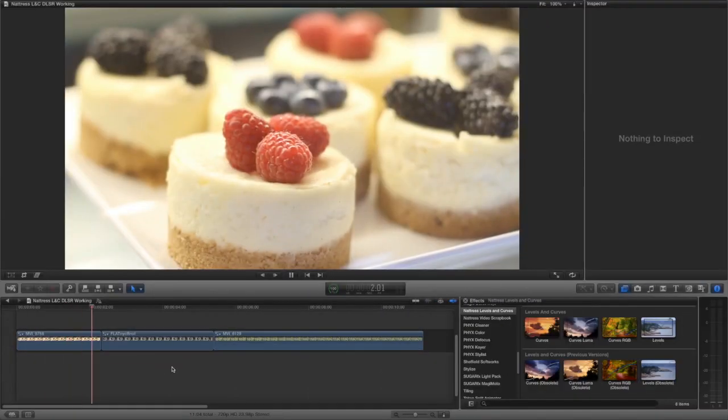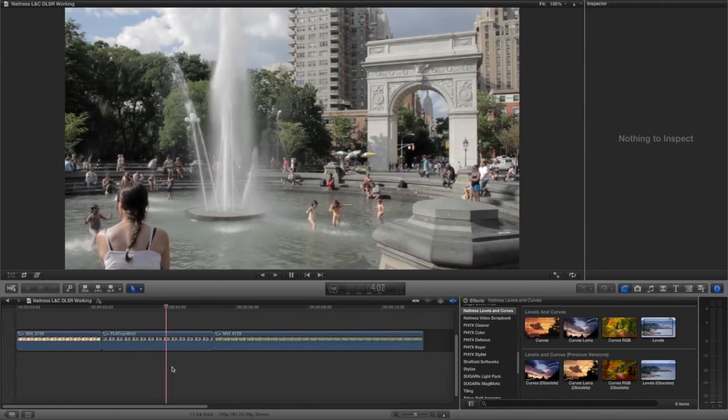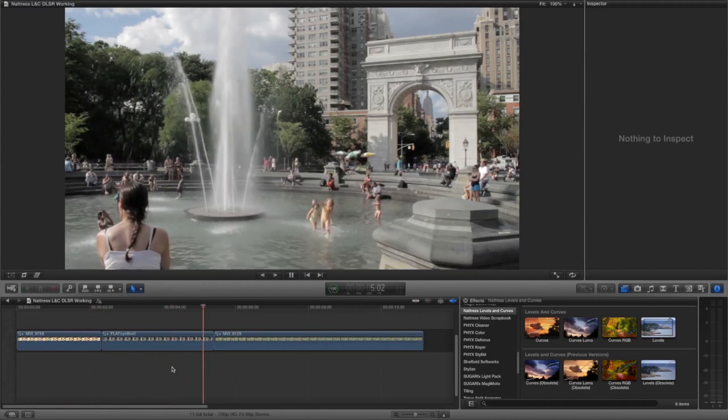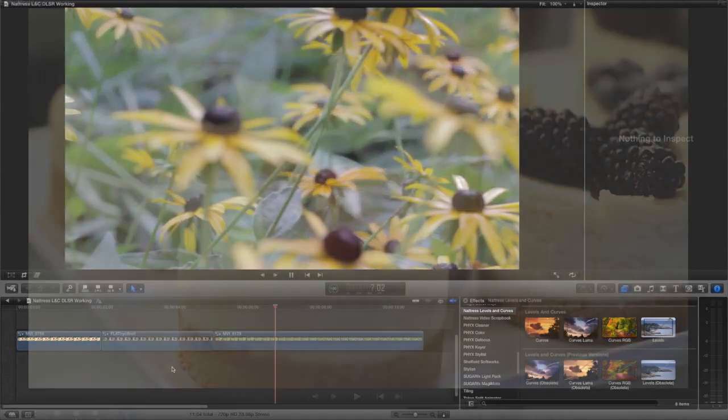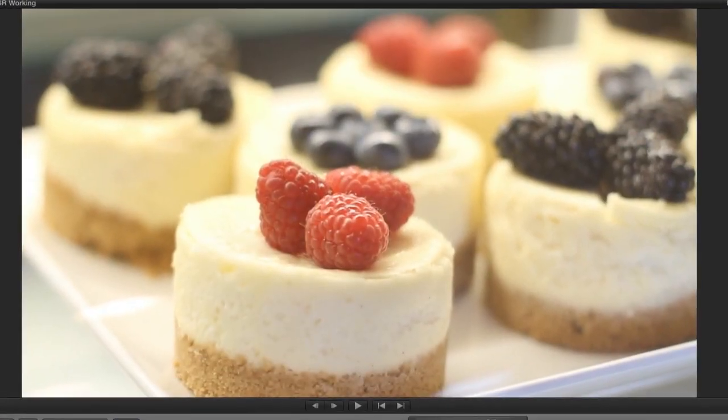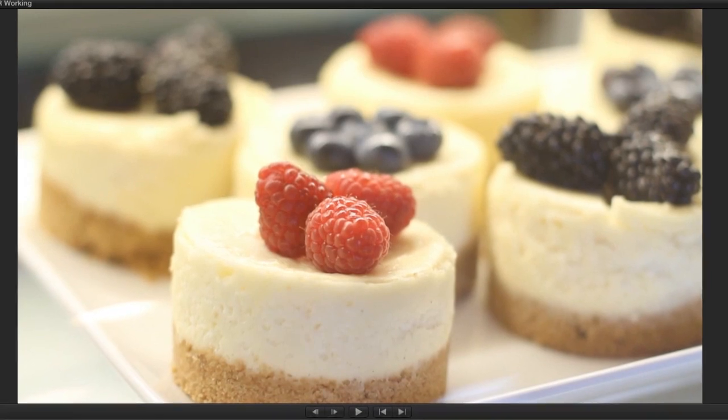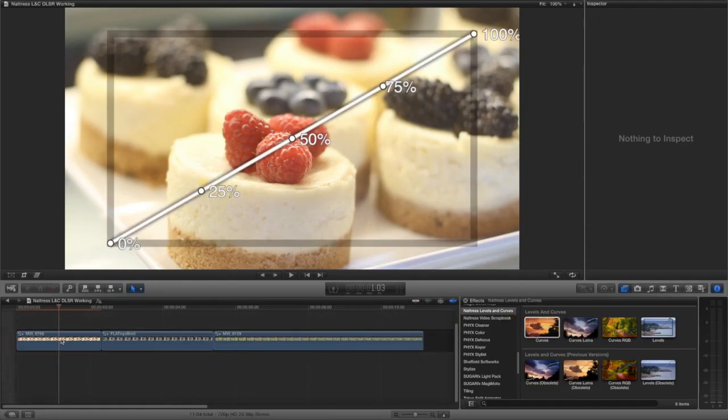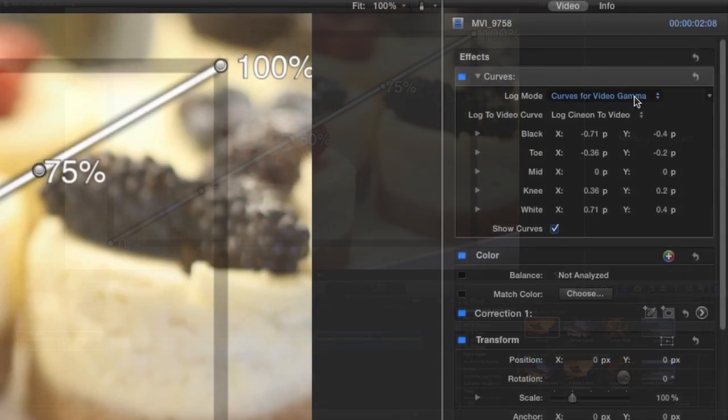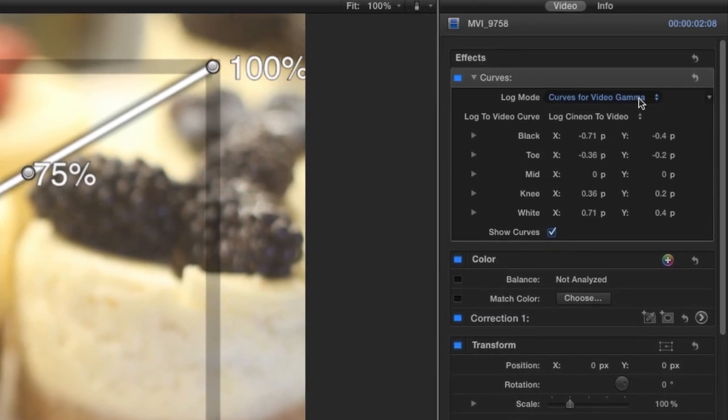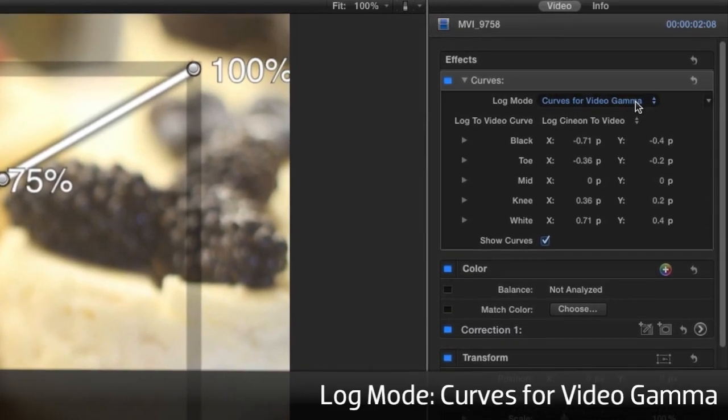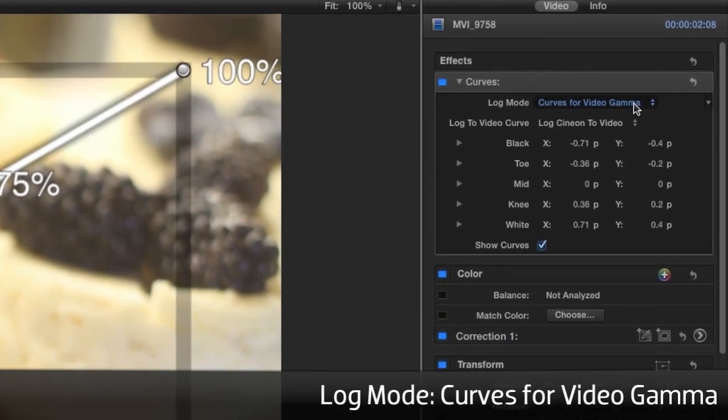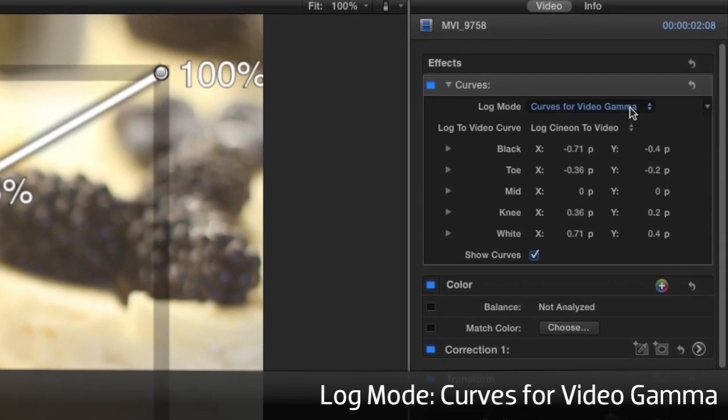I have some very different Canon clips on my timeline. The first one was shot using the stock picture settings. I'll drop the curves effect on this clip. The log mode dropdown defaults to curves for video gamma. We generally use this setting on footage captured in video gamma, the format of most consumer and prosumer video cameras.